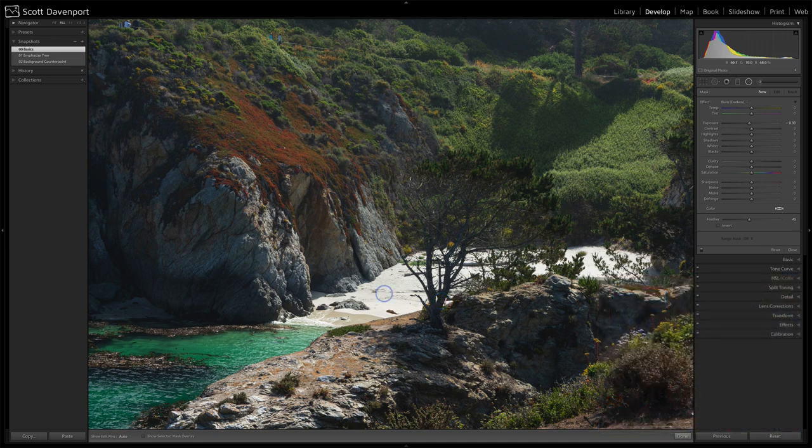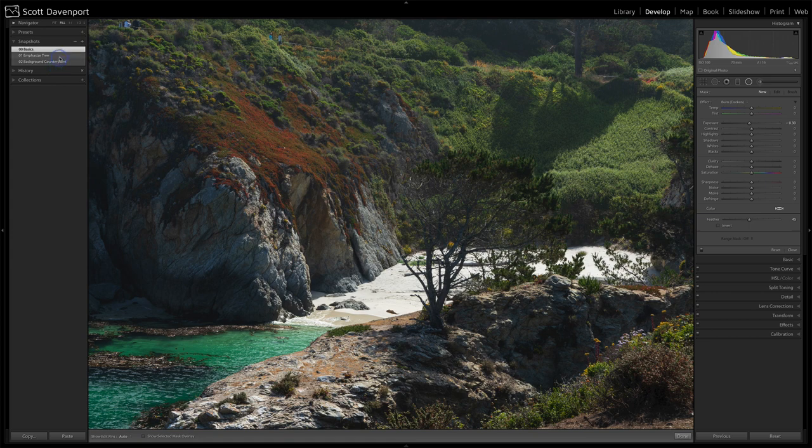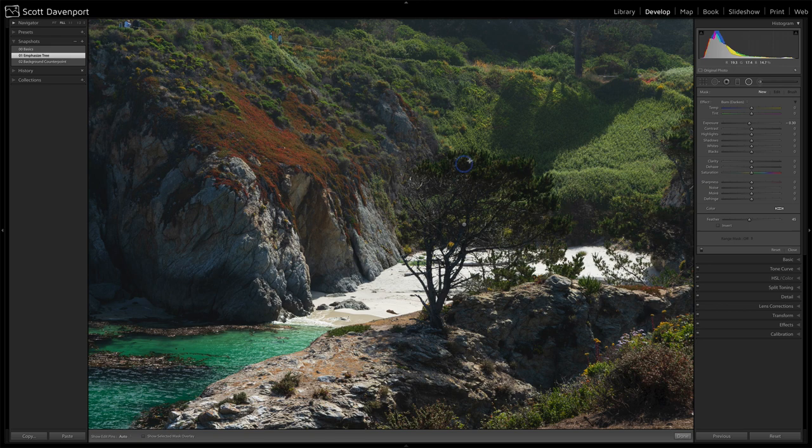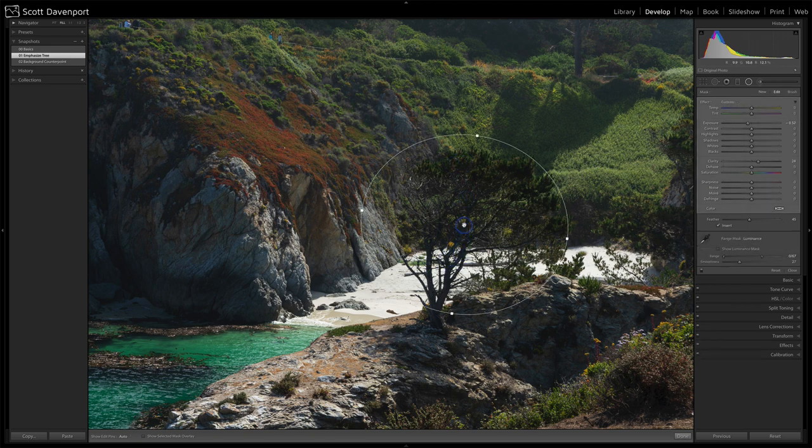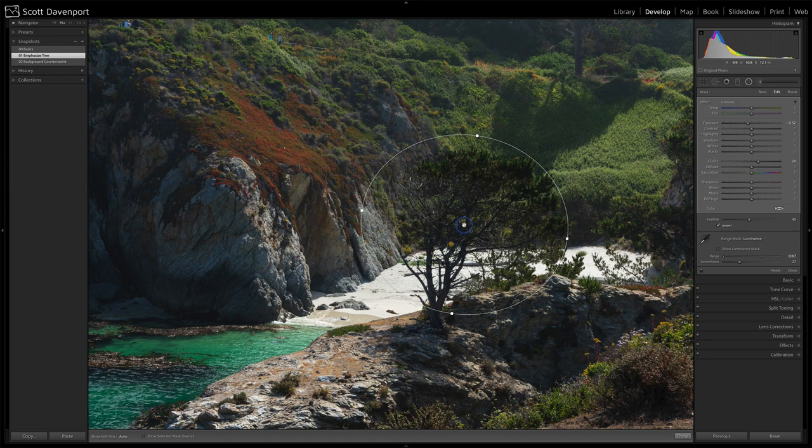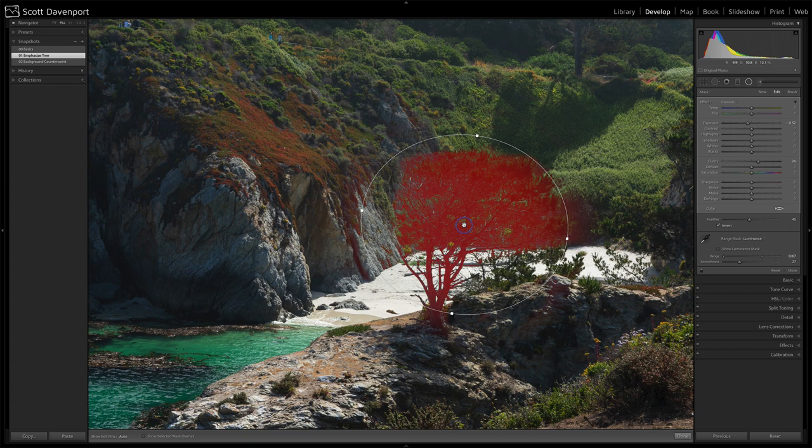So we used some luminosity masks to help coax out some of that detail. First, I did some work to emphasize the tree, and we can see that the tree itself has gotten darker. It's starting to come forward more. If I hover over on that pin, we can see the luminance mask there. It's really affecting most of just the darker parts of the branches. We can see the range mask here.